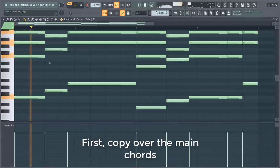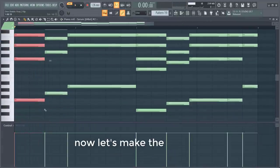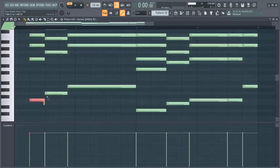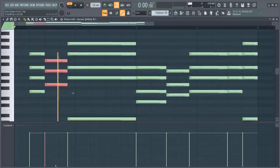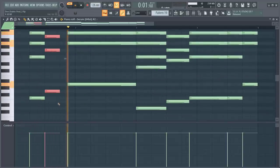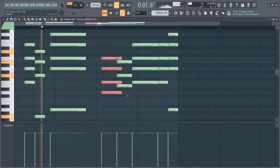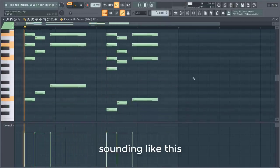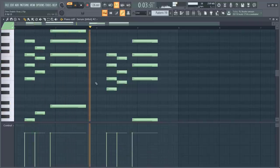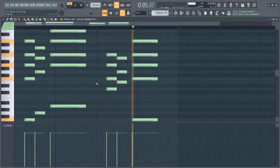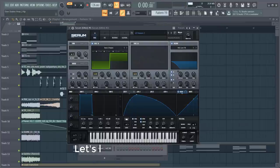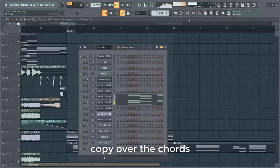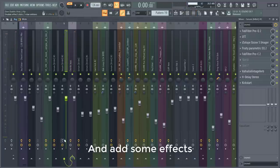First copy over the main chords. Now let's make them a little bit different. Sounding like this. Let's layer it with this sound. Copy over the chords and we're going to add some effects.